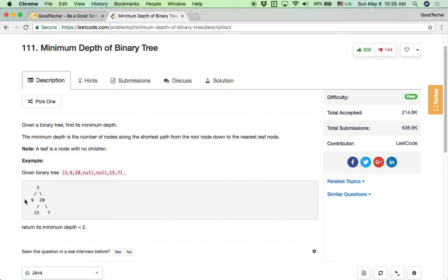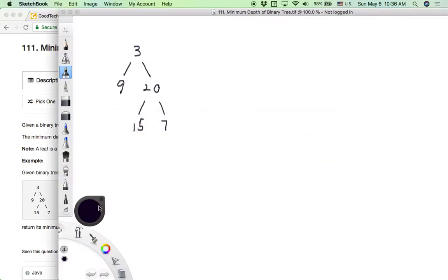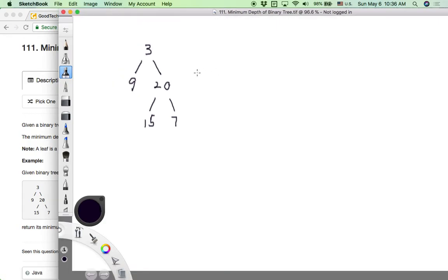It's easy to notice the minimum depth for this simple binary tree. But how can we derive an algorithm that works well for any kind of binary tree? That's the question we are going to solve here. For this simple example, we can easily notice the minimum depth is just 2.